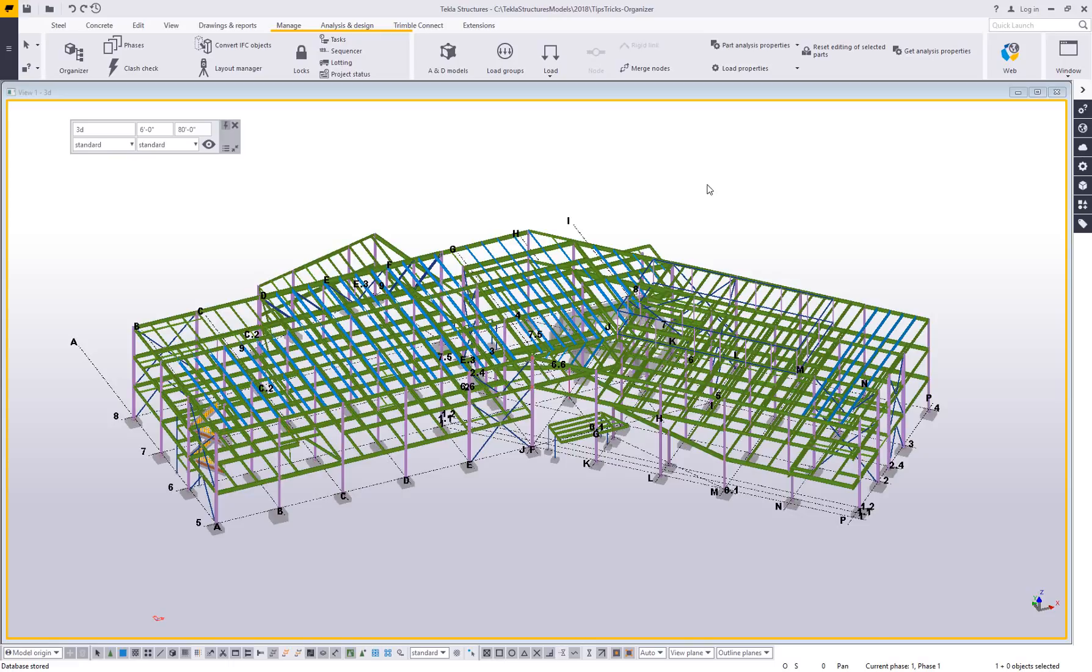Today we're going to be starting a video series on using the organizer. I say series because I can't cram everything into one short video, so we're going to cover a little bit at a time.